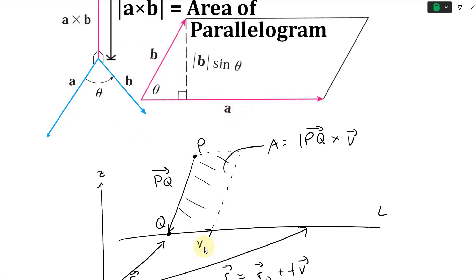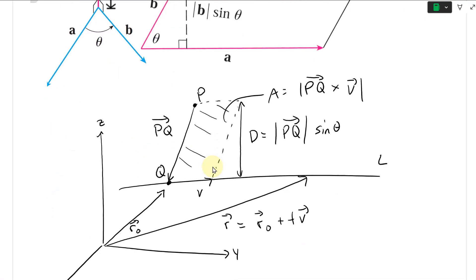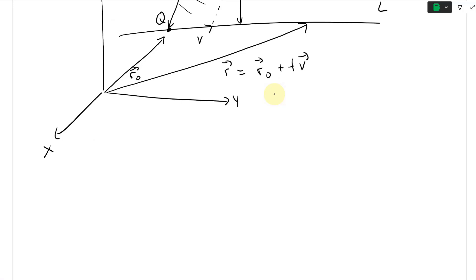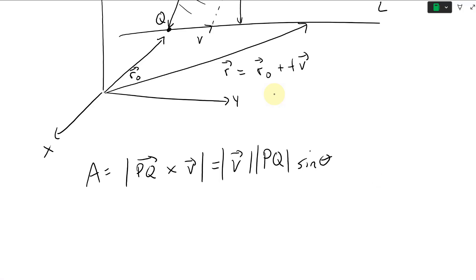The area equals the magnitude of vector PQ cross V. The direction vector is V, and the height — which is the length of PQ times sine theta — is our distance D. So: Area = |PQ × V| = |V| × |PQ| × sin θ = |V| × D. So this distance D is |PQ| sin θ, and the cross product gives us that directly.